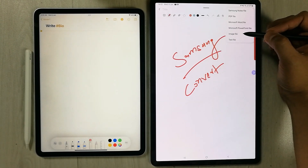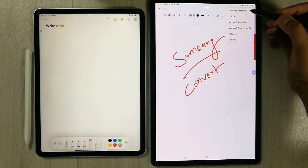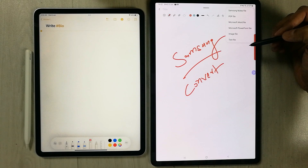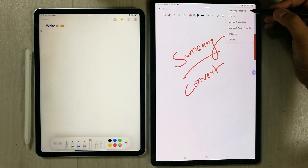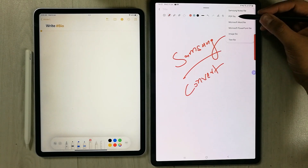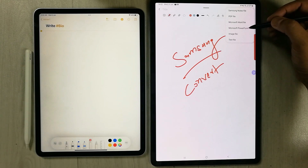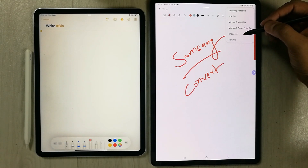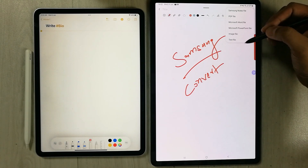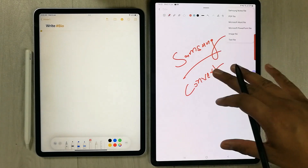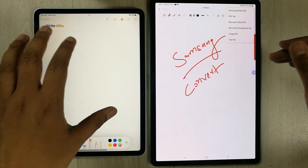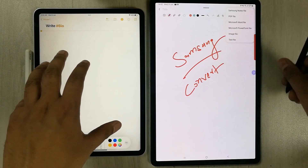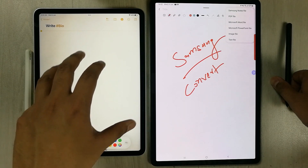If I select 'Save as file,' it gives me many options: it can convert my note into a note file, PDF file, Word file, PowerPoint file, image file, and text file. On the other side, in Apple Notes there is no such option — you can only convert to a note file or PDF file.